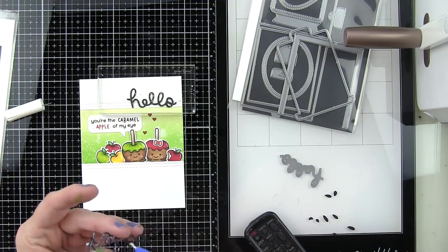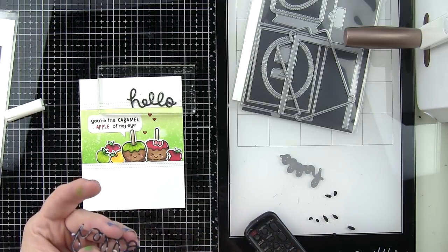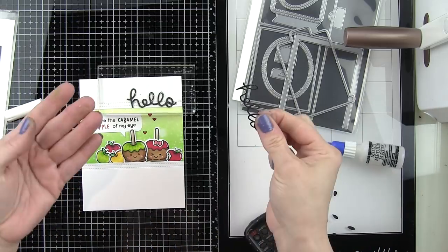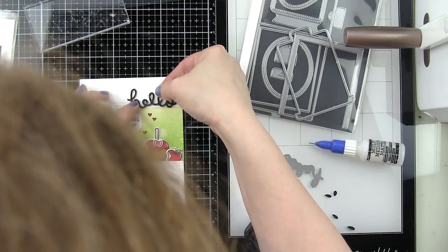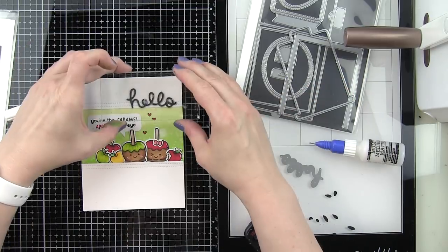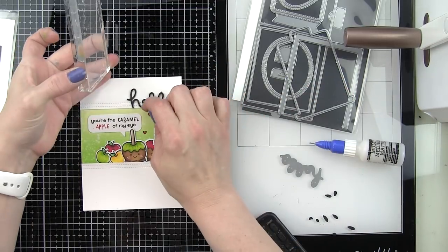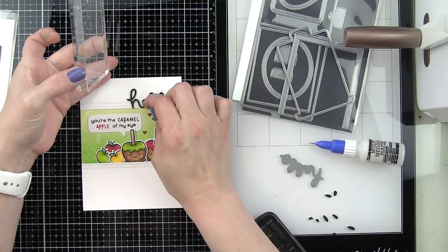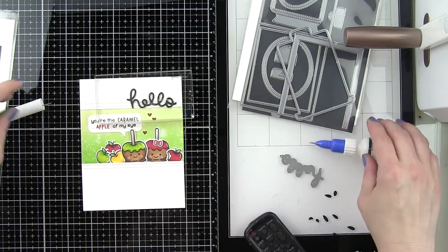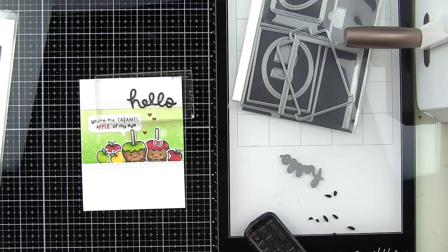I'll place that right there along the top edge of the card. I like to stack them one on top, it's going to give it a little bit more dimension, add a little bit more interest to this sentiment.